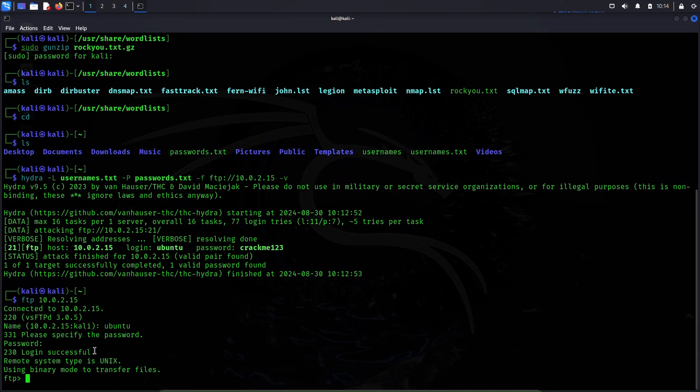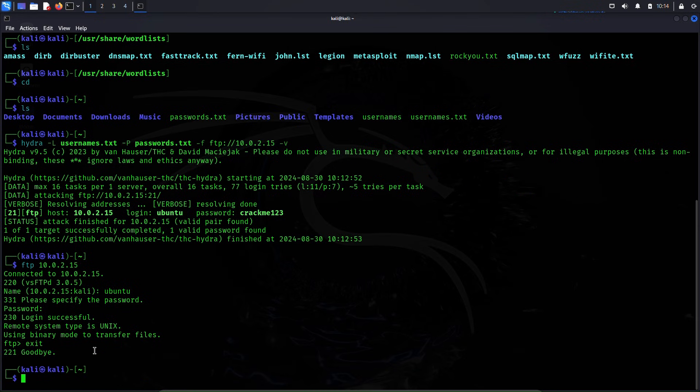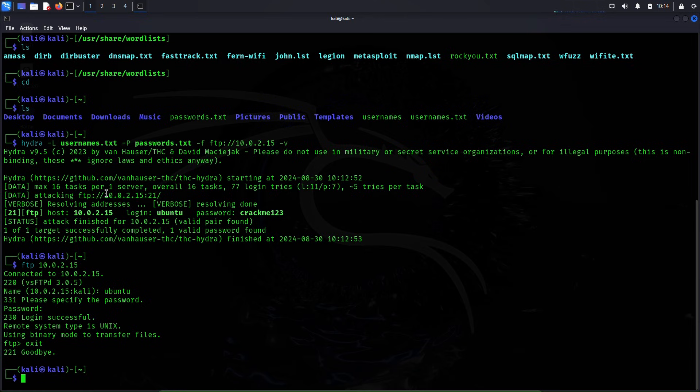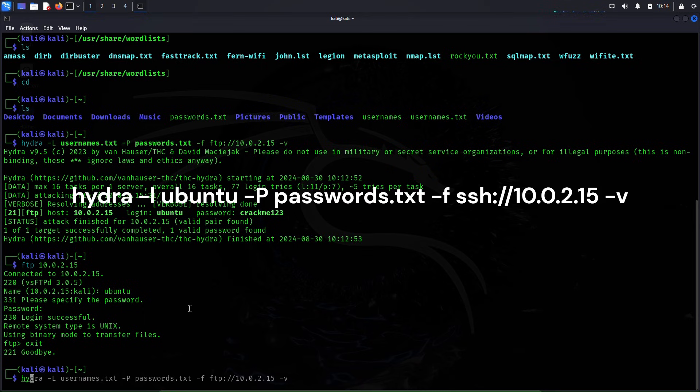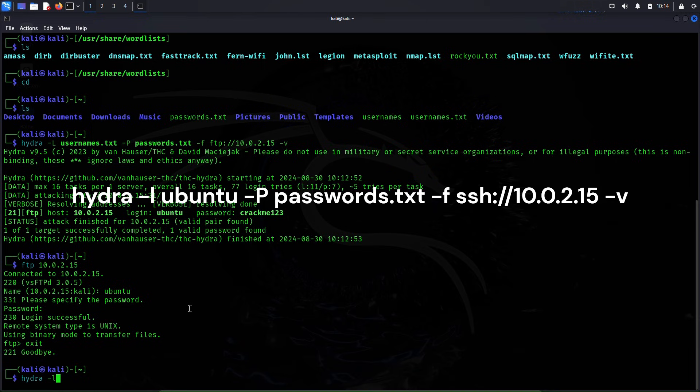Now I'll quit this FTP service and try to brute force the SSH service of the Ubuntu machine, but we will assume that we already know the username of this machine and we only don't know the password. So command for that attack would be: hydra -l ubuntu...